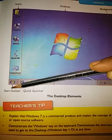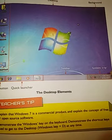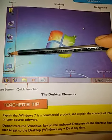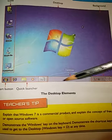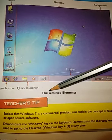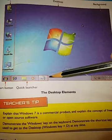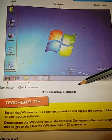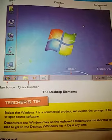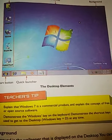Labeling means you have to write the correct names as given, and write the names of this picture — Desktop Elements. Label it properly and then send it to me. This is your assignment.